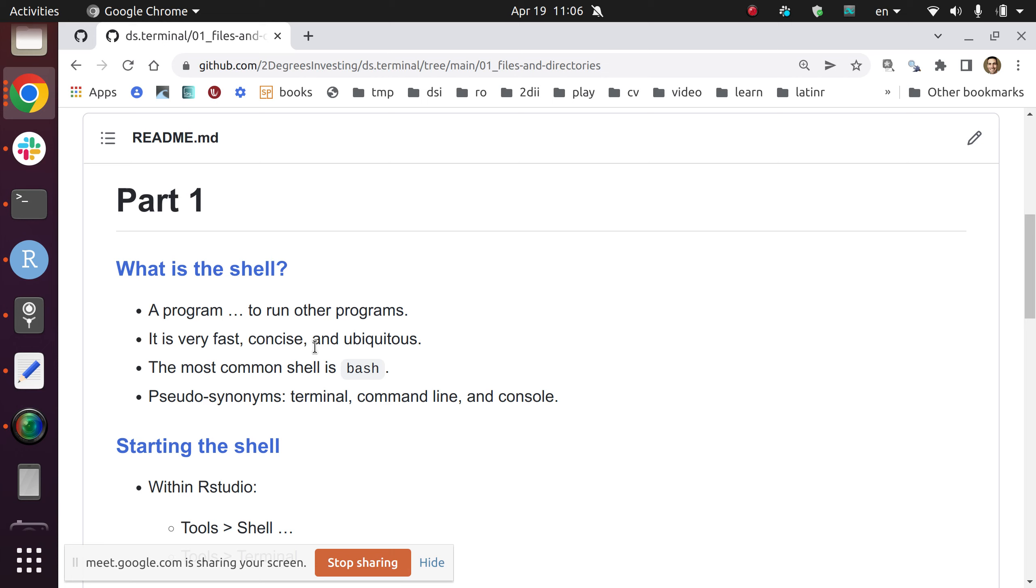So what's the shell? It's very confusing to be honest because we say different things to mean the same thing. The shell is a program to run other programs, basically. Imagine you have your graphical user interface. If you're using Windows or Mac or whatever, you go and open programs by clicking things. Well, the terminal is the same thing, except that you don't click on things, you just type things on the screen. It's very used because it's everywhere really, and it's very concise. You can express and do very powerful things in very few keystrokes, and it's very fast too.